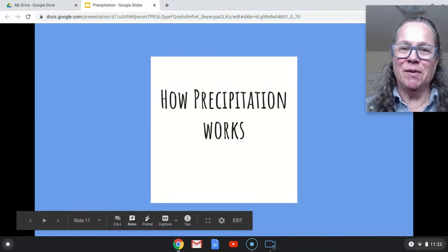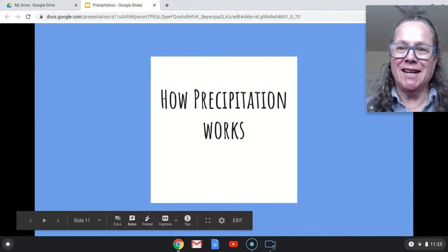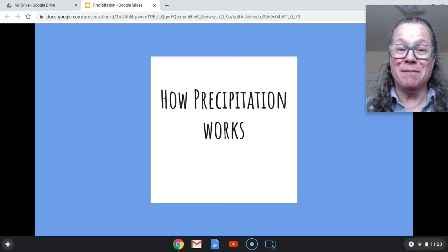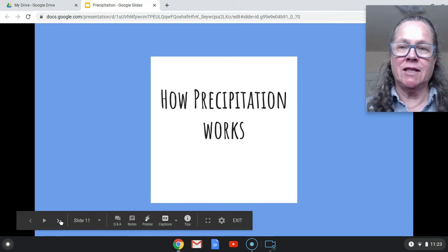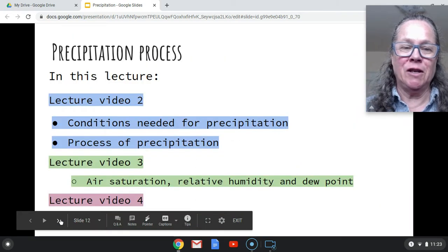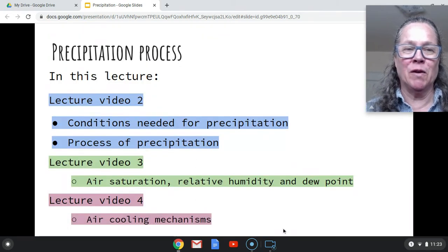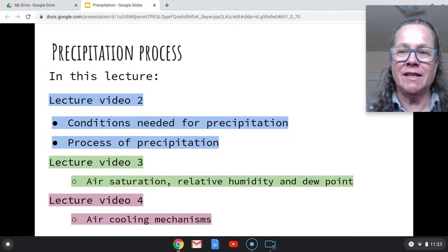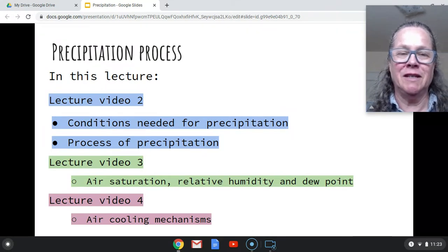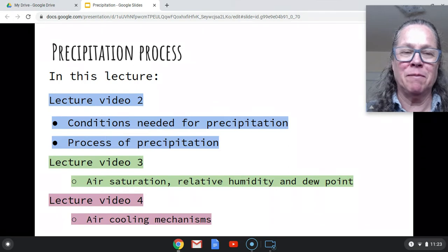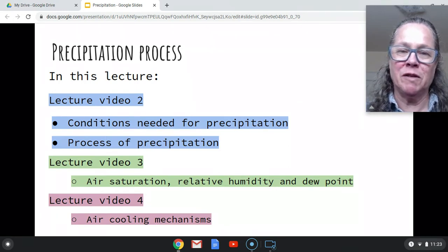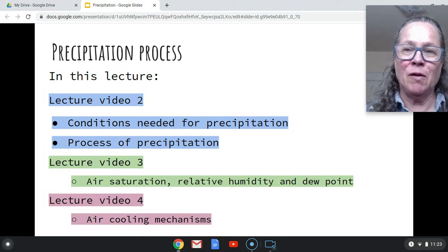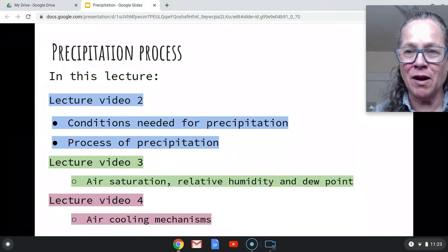Hi there, and happy to be here with you today on a bright sunny day to talk about precipitation. We're going to talk about the process of precipitation or how precipitation works. But before I get started on that, I want to show you how these lecture videos are going to be organized. Right now, this is lecture video two. I've given you a little bit of an introduction to precipitation. In this video, I'm going to talk about the conditions needed for precipitation to happen and go through that process of precipitation.